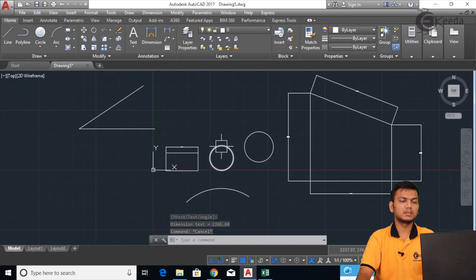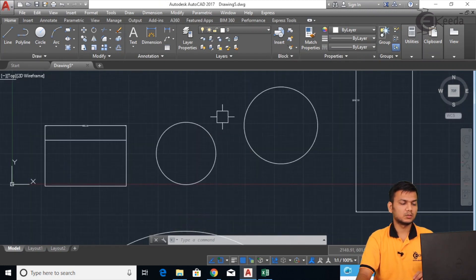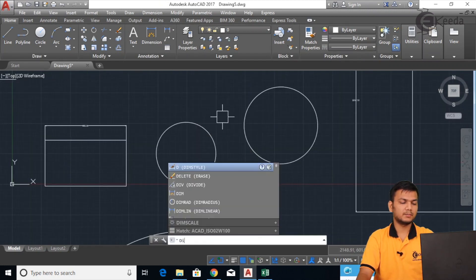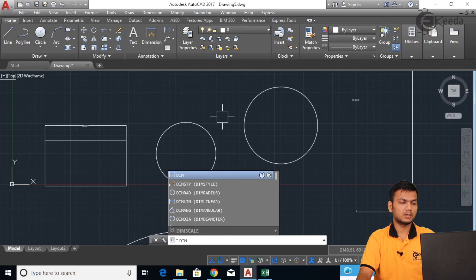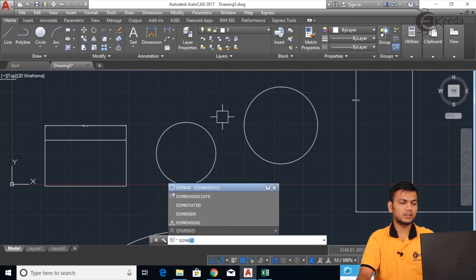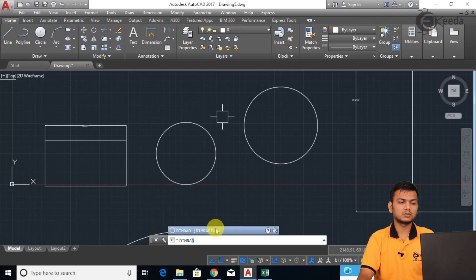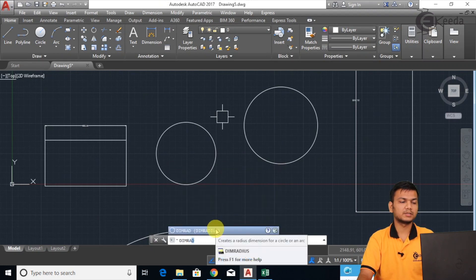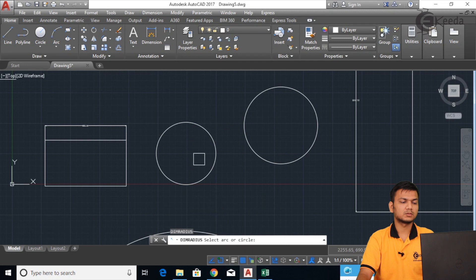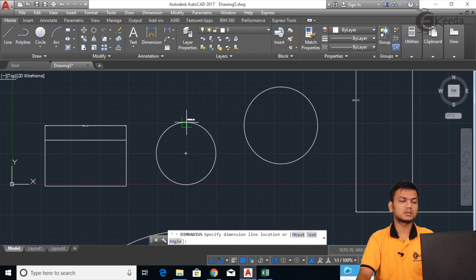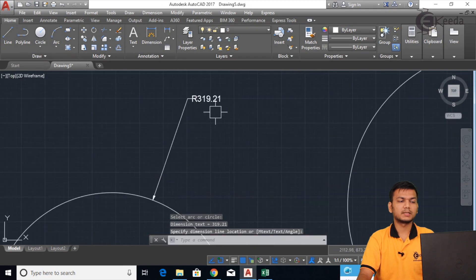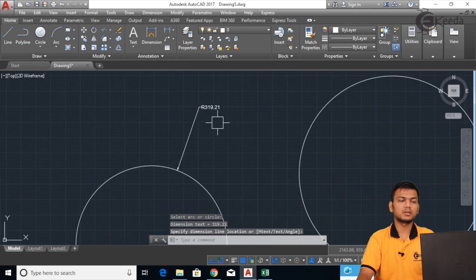Now we will see how to give the radius dimension. Press the shortcut DIMRA and you will get the dimension radius command. It asks you to select an arc or circle — select the circle and like this you can give the radius.